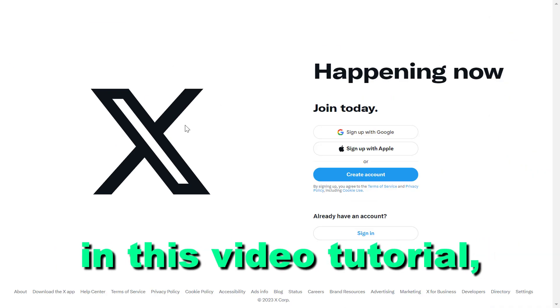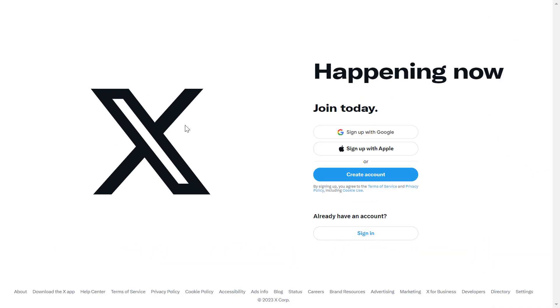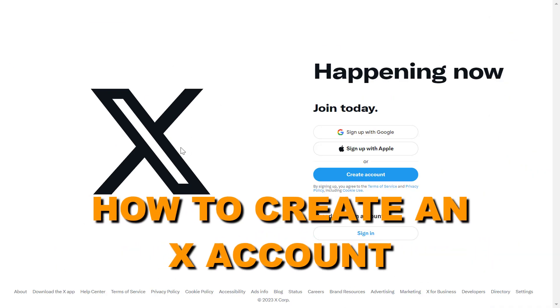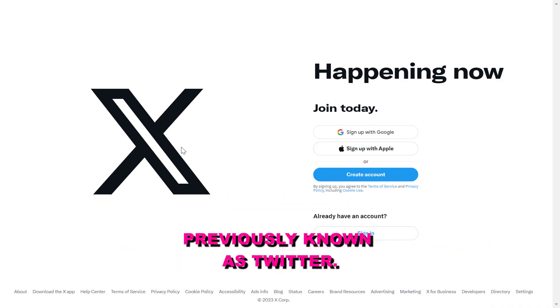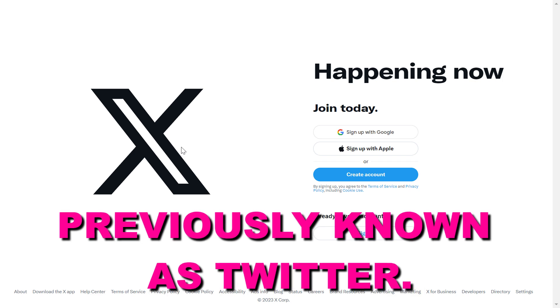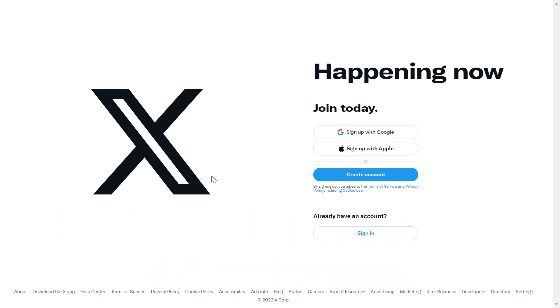Hey everybody, in this video tutorial I'm going to show you how to create an X account, previously known as Twitter.